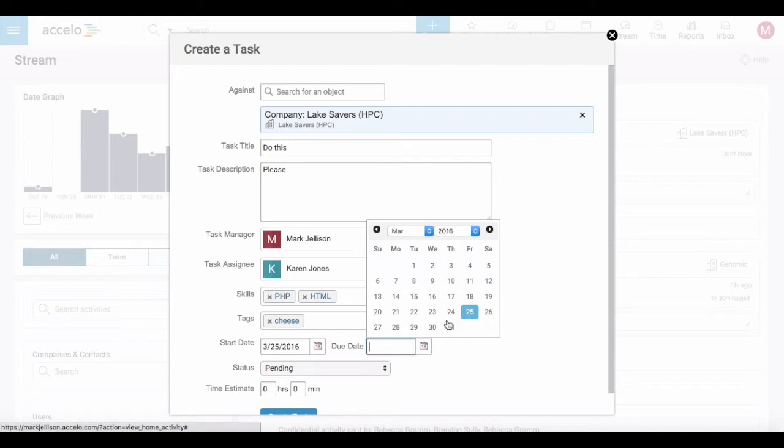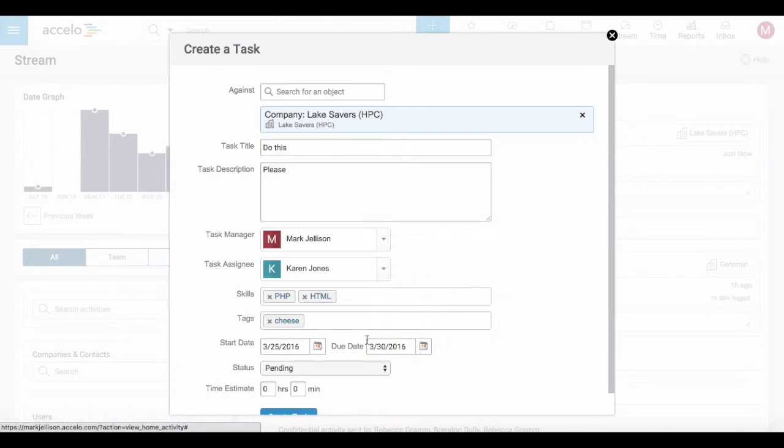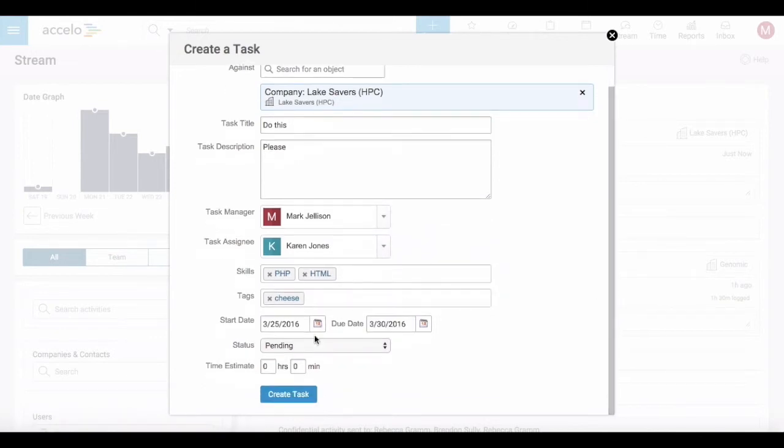I can specify a due date and I can suggest that it's going to take Karen 30 minutes to complete this task.